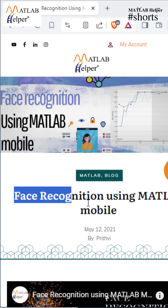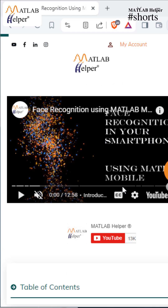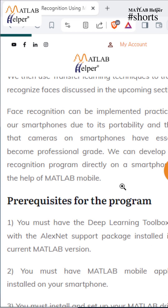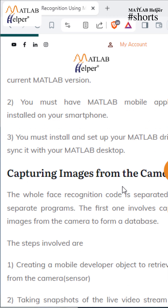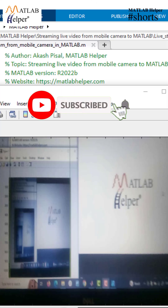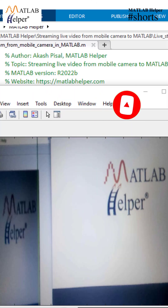Now let's run this code, and here you can see the live video feed from your mobile camera. To learn more about this topic, check out our blog on face recognition using MATLAB mobile by visiting our official website.